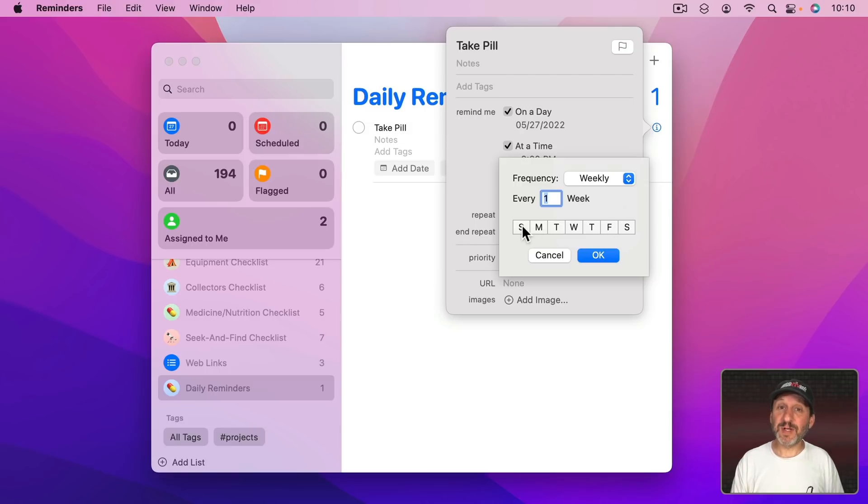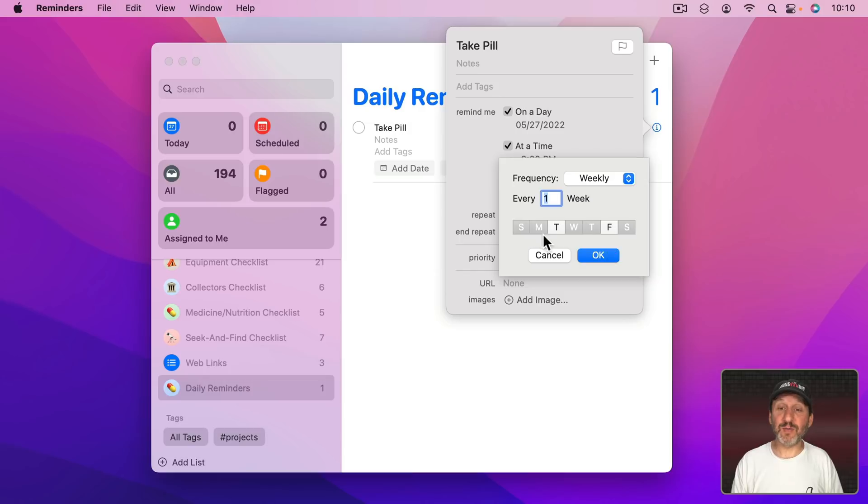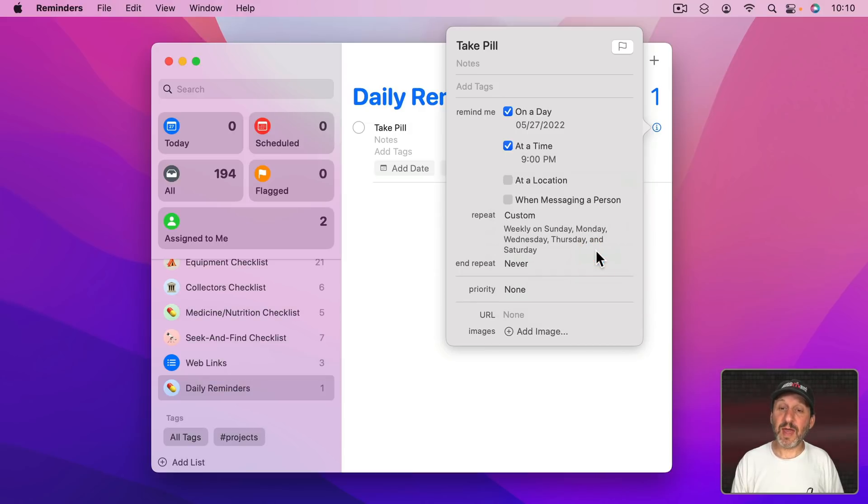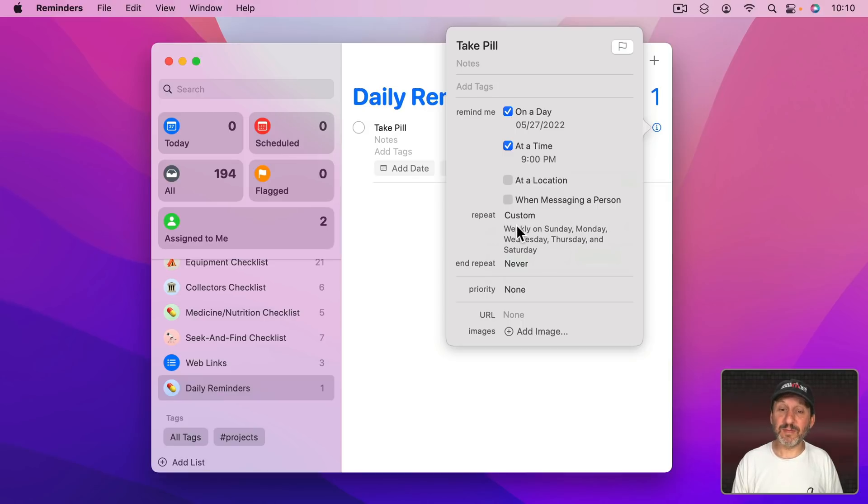For instance, say if there was a pill I needed to take but I only needed to do it five days a week, I could set it up like that. Now I'll use OK and now you can see it describes exactly what days I'm going to be notified on.